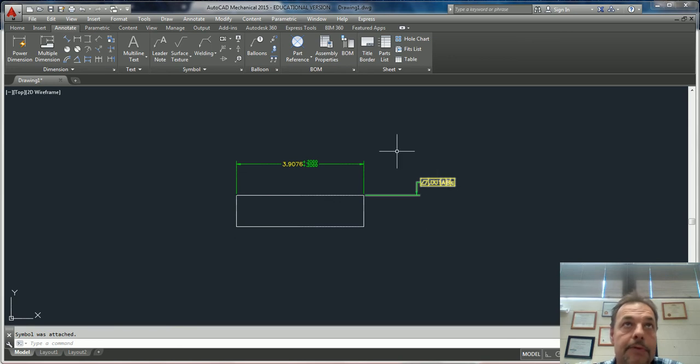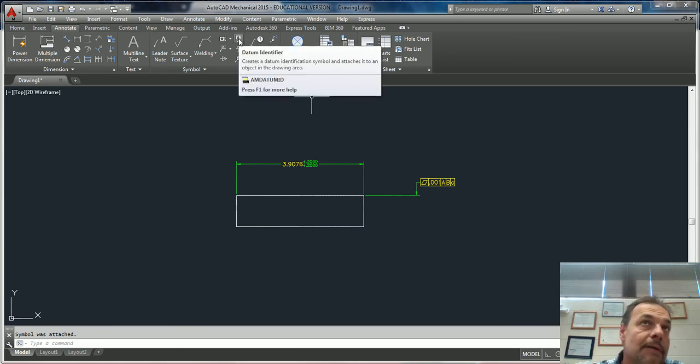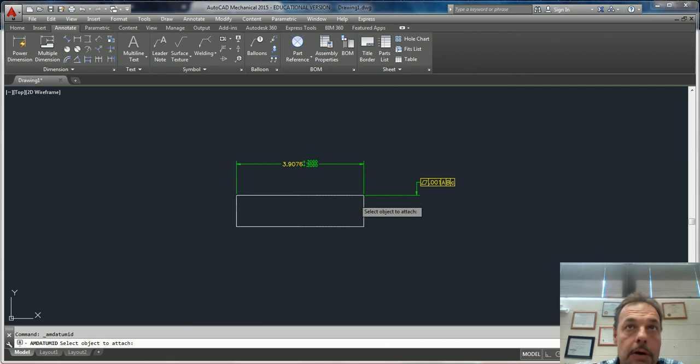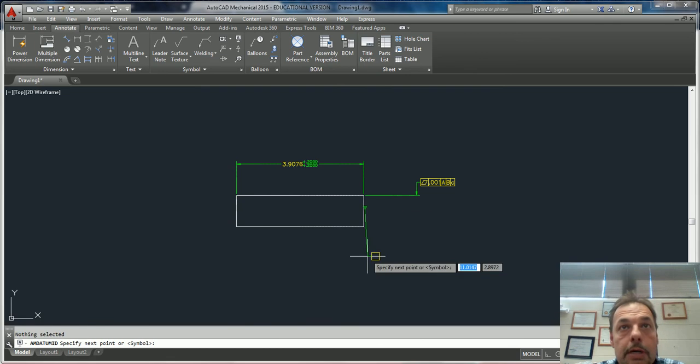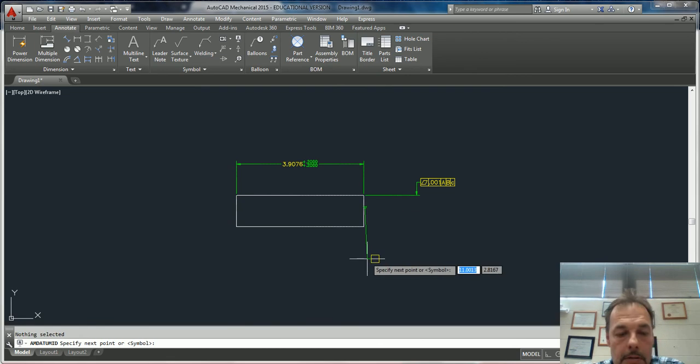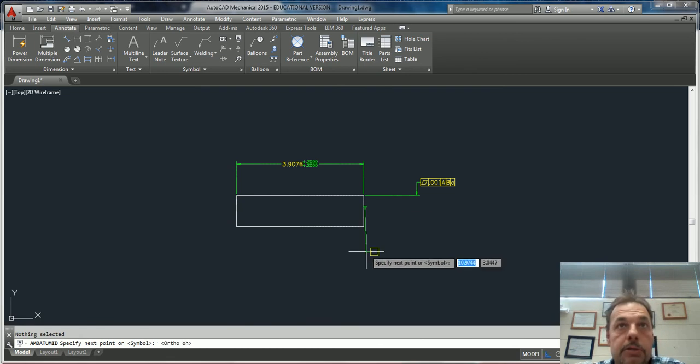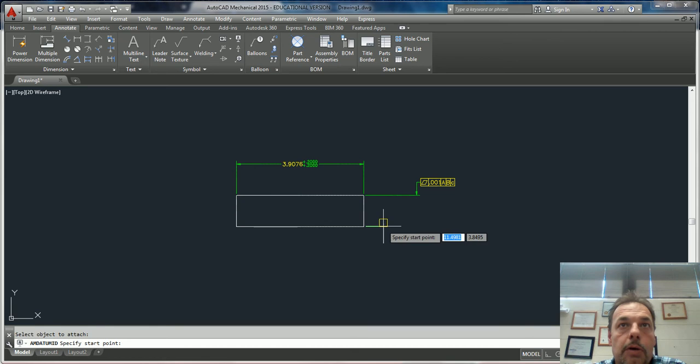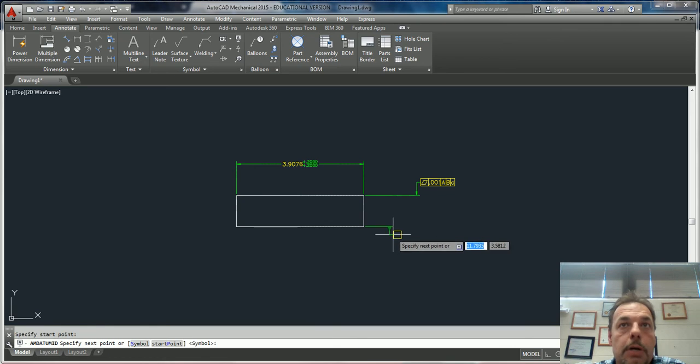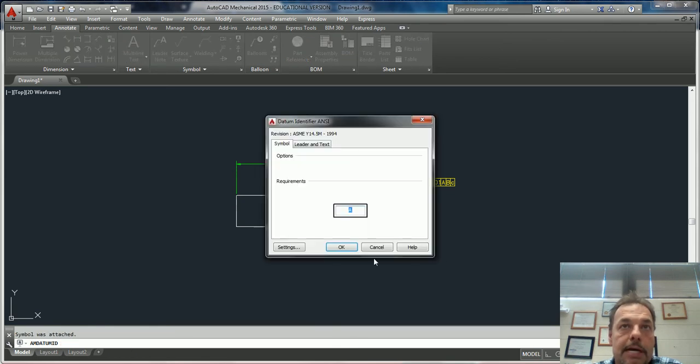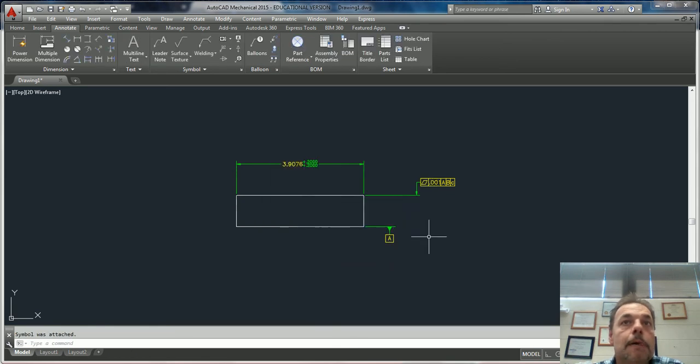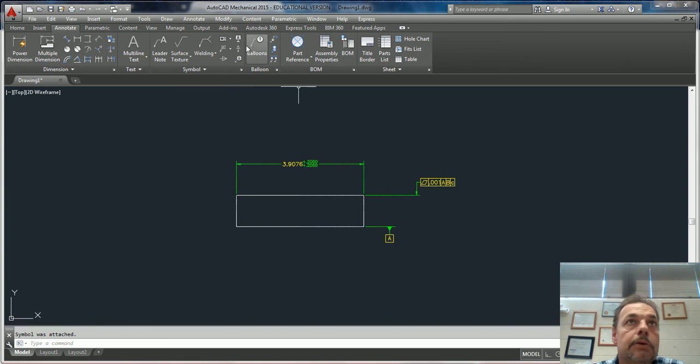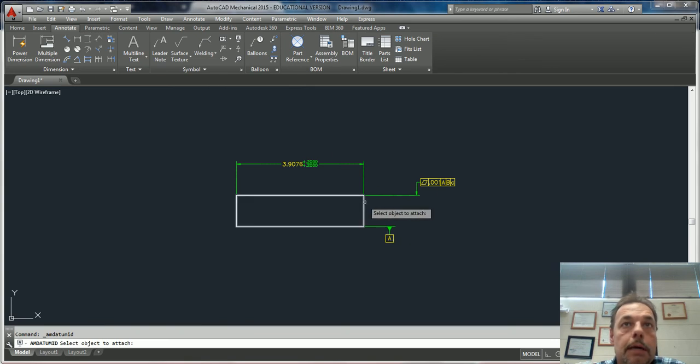To put your datums on, you have this little datum identifier. You just click on it, click on your geometry, pull it down. Let's make sure my F8 is on. Click on a piece of geometry - now this becomes whatever datum you want to make it. We'll make this datum A. We'll make this one datum B.